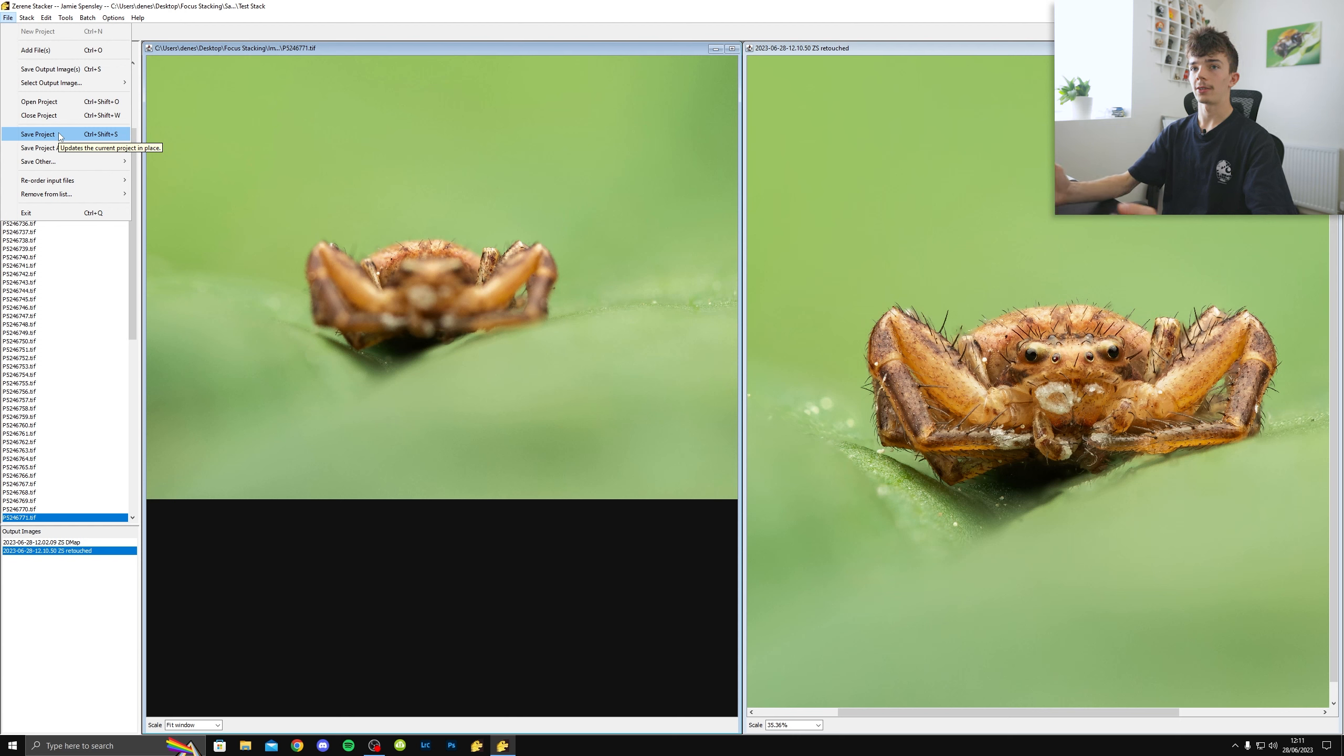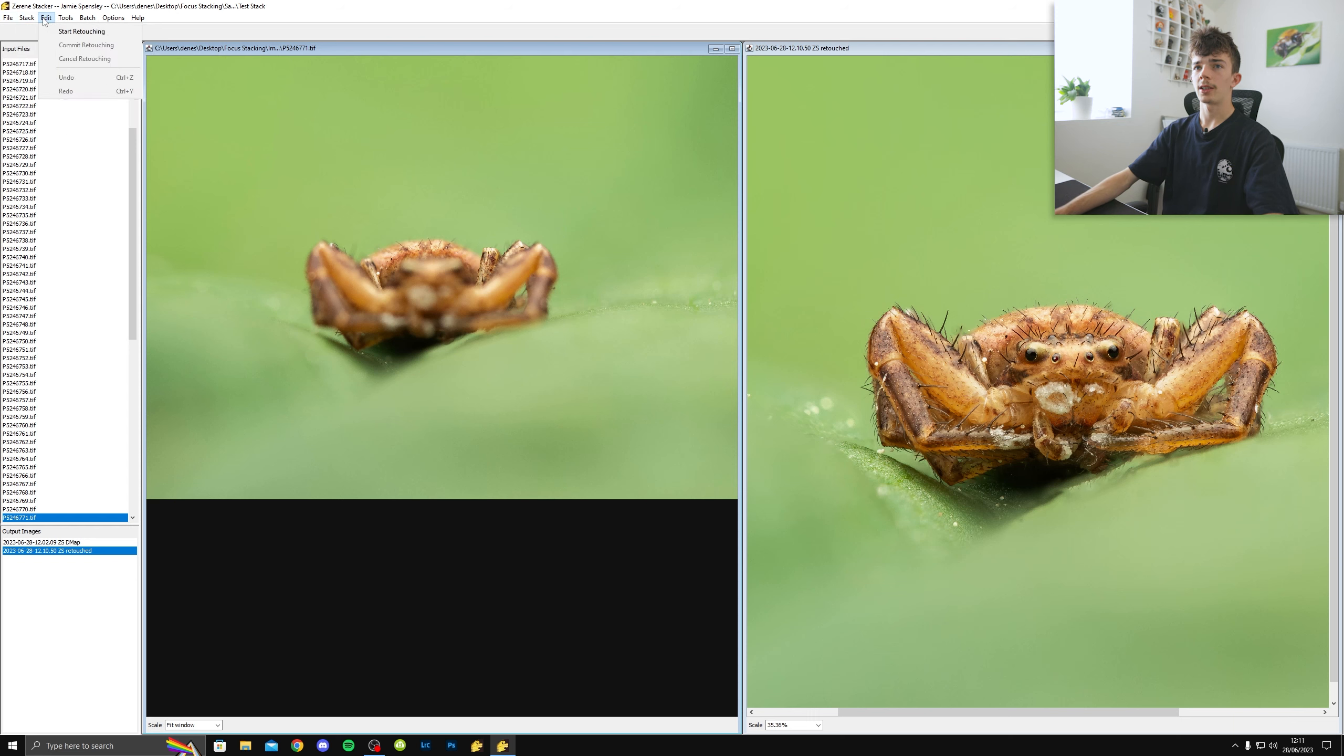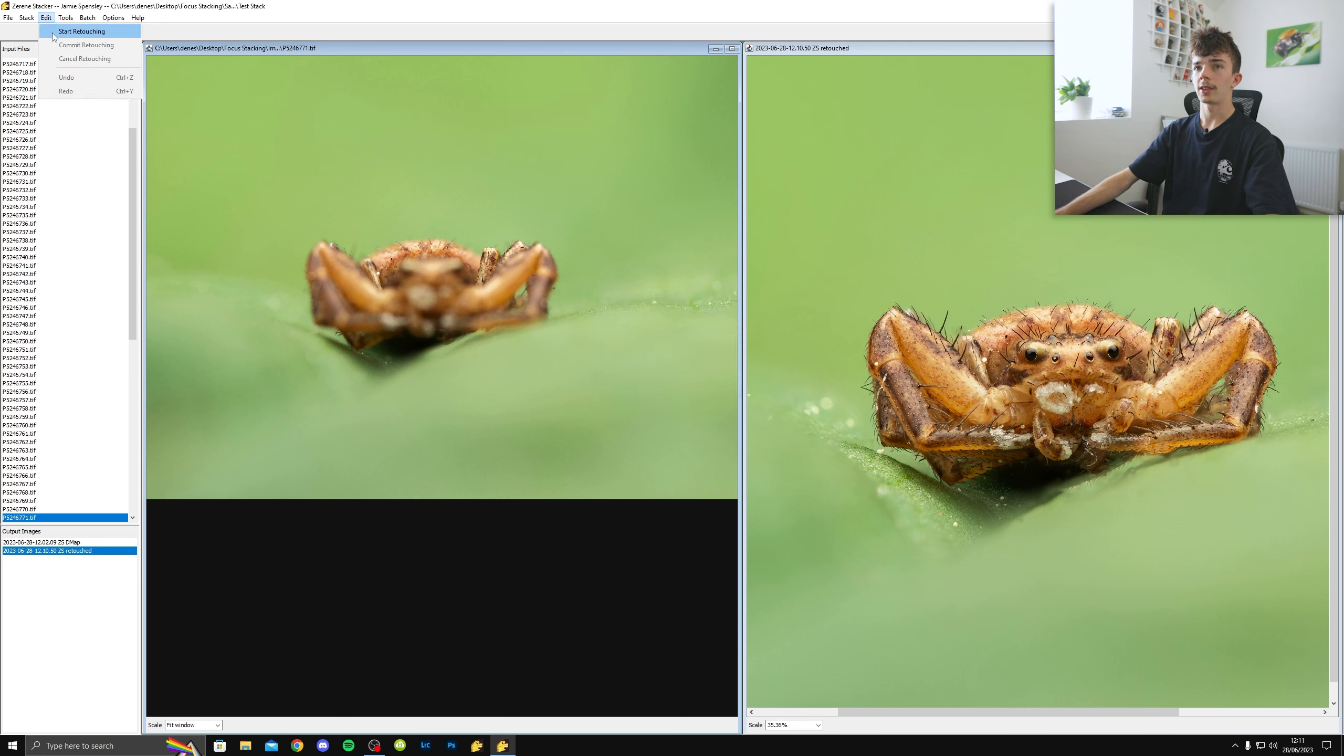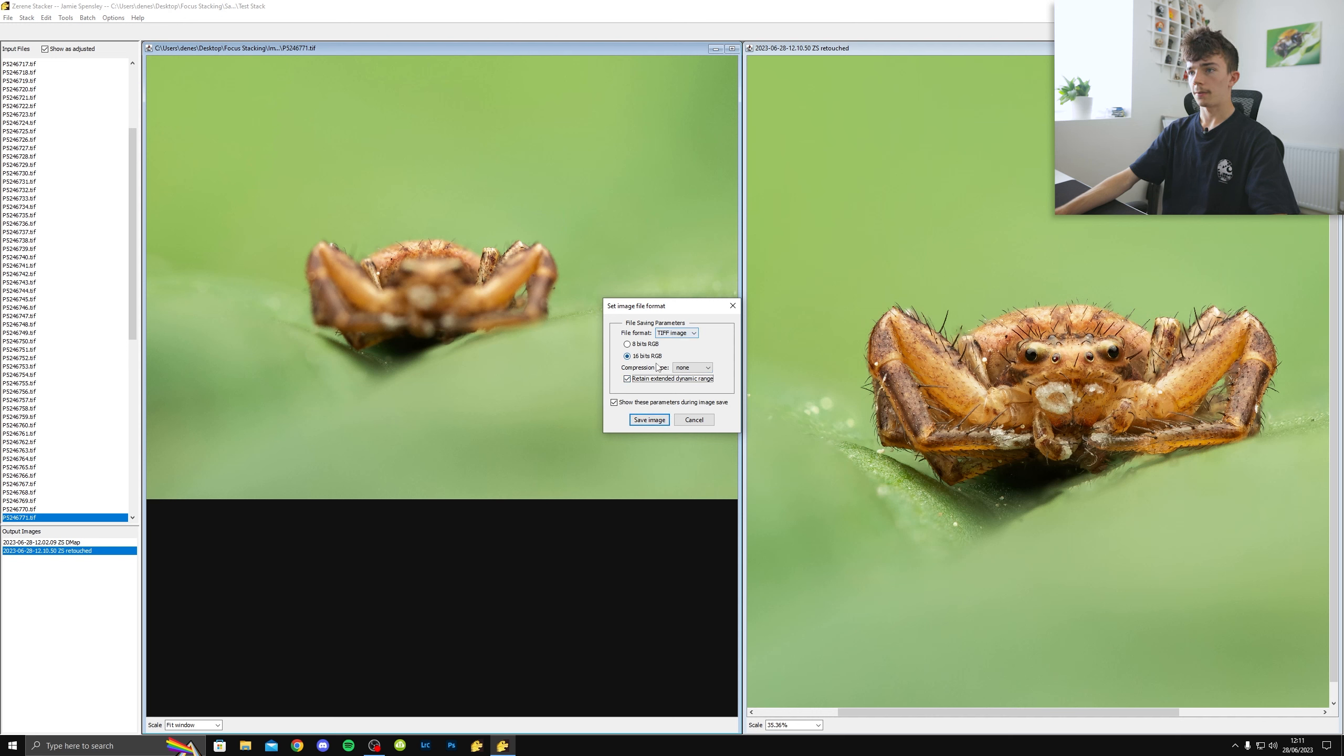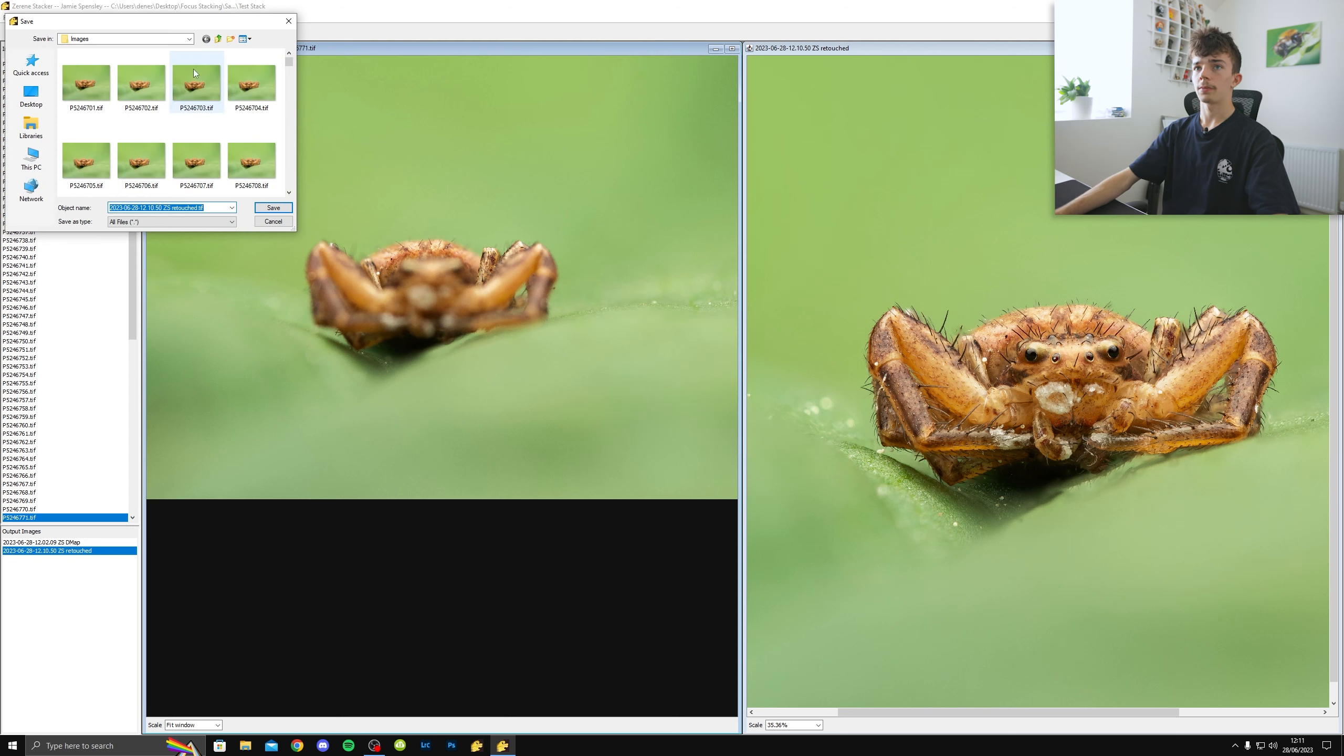So that looks clean enough now just for this demonstration. Once I'm done with retouching, go edit, commit retouching. And I don't always do all the retouching in one go. What I do is I click commit retouching a few times just in case it crashes. Because if you don't commit retouching and your software crashes, then you'll lose all of it, which is a bit annoying. I wish you could save while in retouching. But you have to come out of it, click save, and then go back into retouching.